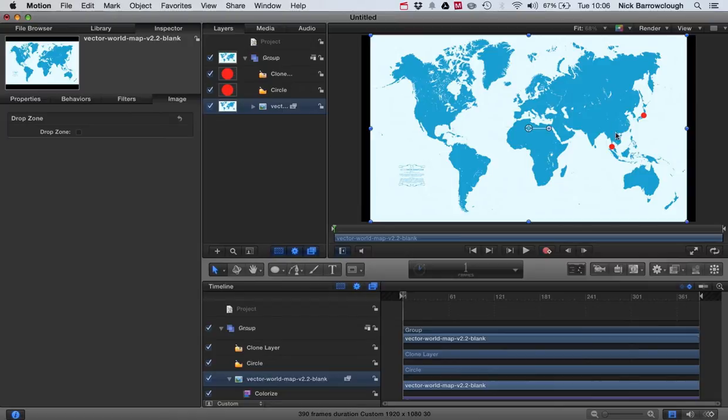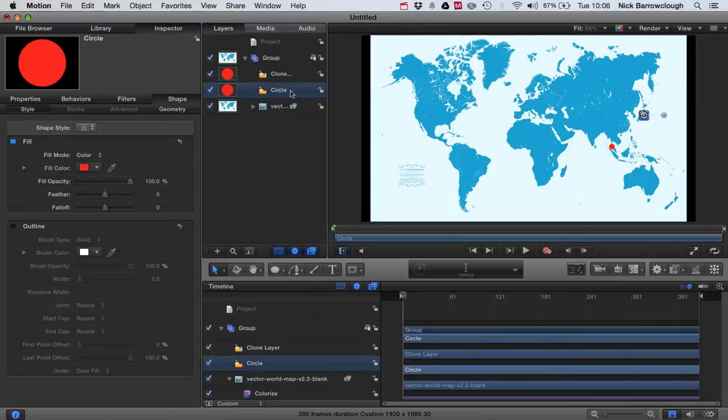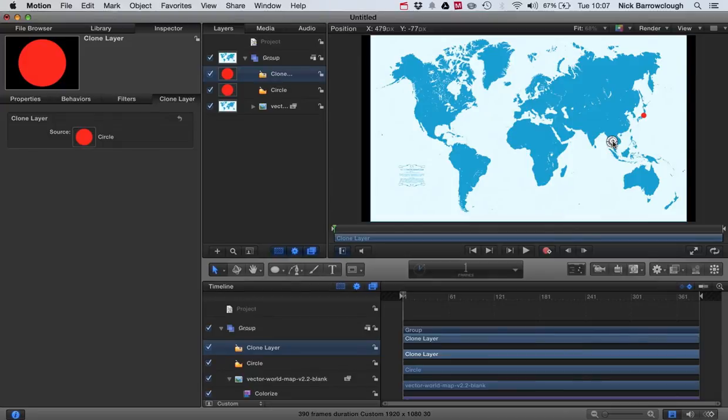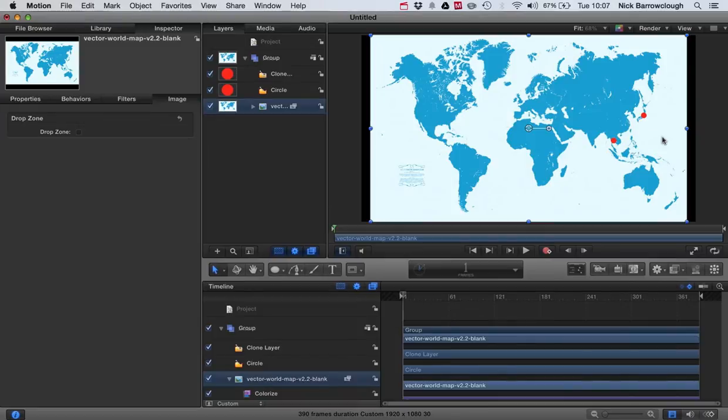So there's our two spots. We're going to position those a little bit more accurately for the location. So Bangkok would be around here. Again, you might want to turn off snapping so you can accurately place this. You hold down the Command key and drag it. And there we go.